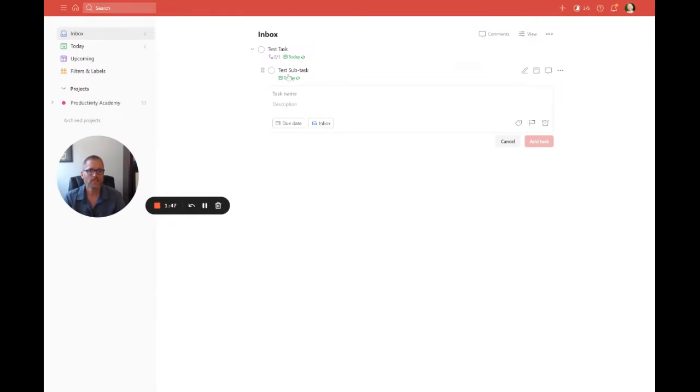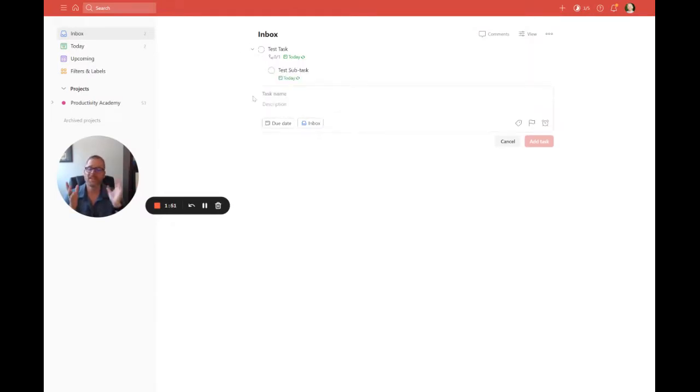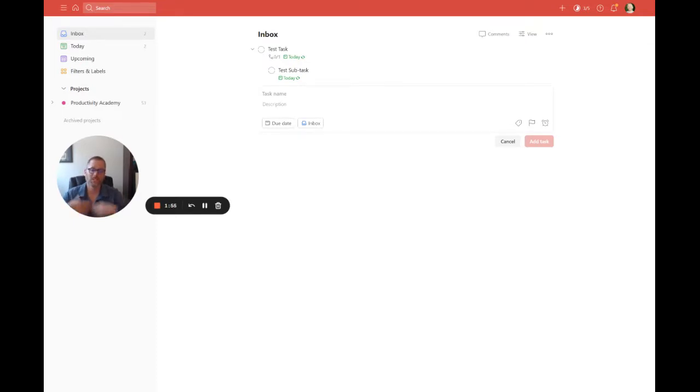Alright, so pretty simple setup. And of course, you have your different options, hiding, showing, all of that. But that's the basic setup for that when you want to have a task that's recurring and then make sure that the subtask is recurring as well.